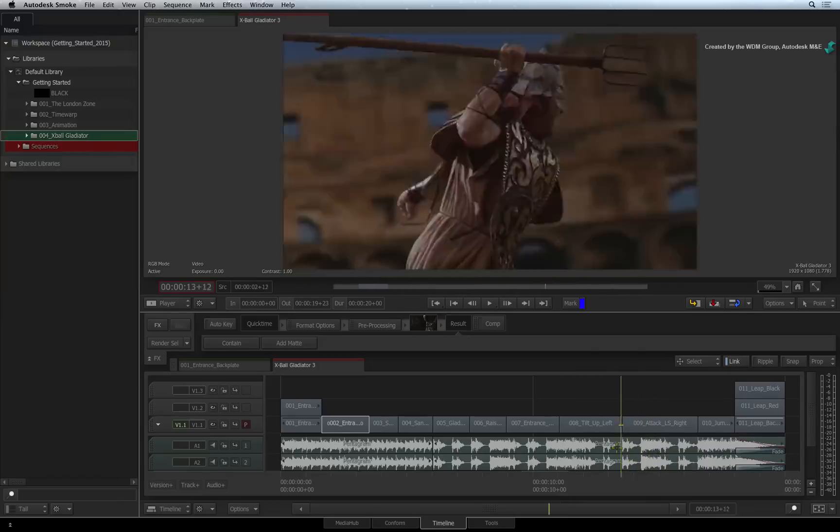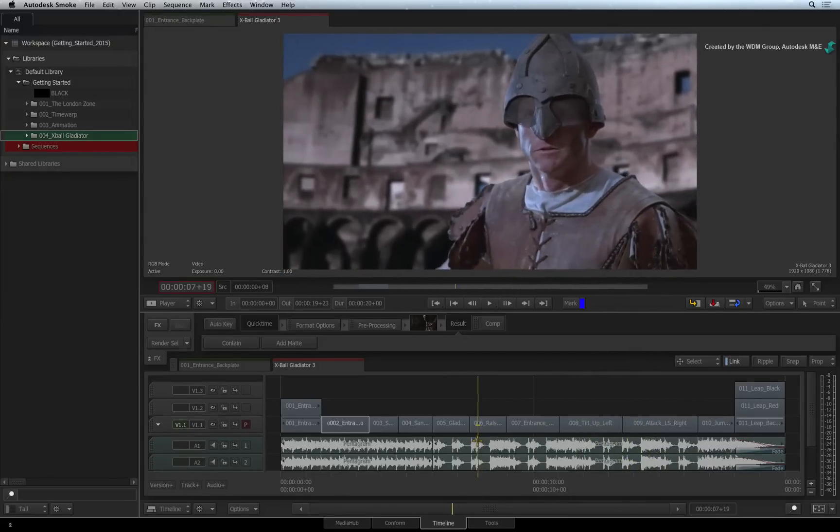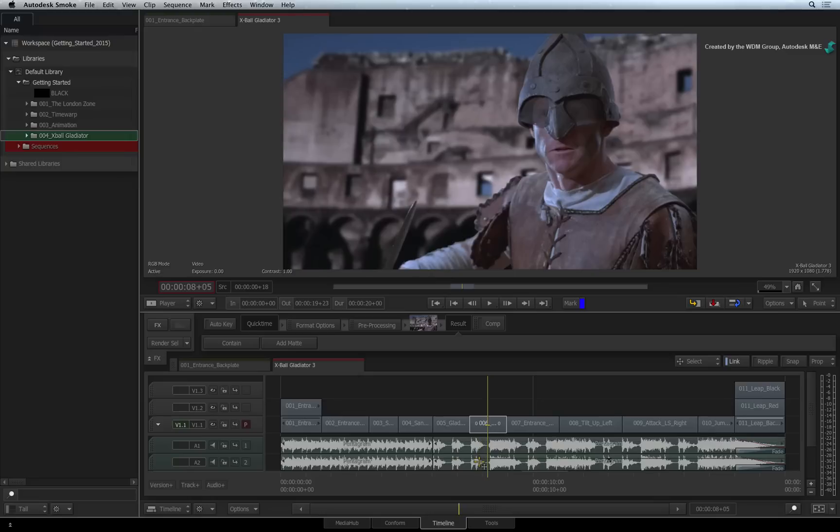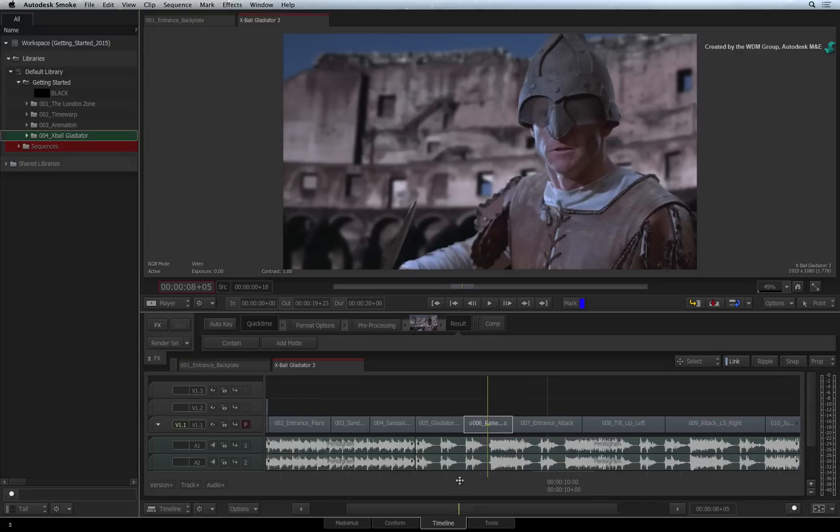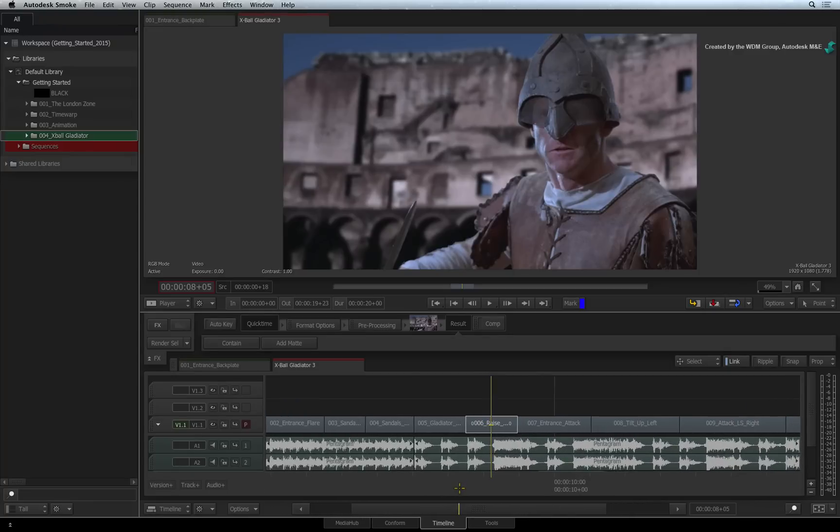So let's start off with this shot. This gladiator is looking quite blue. This could have been shot on a different day with a different light and another camera. Regardless of this, you need to balance the colors with the other segments in the sequence.